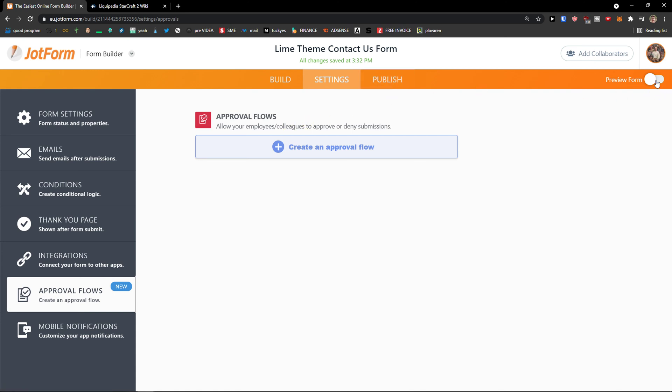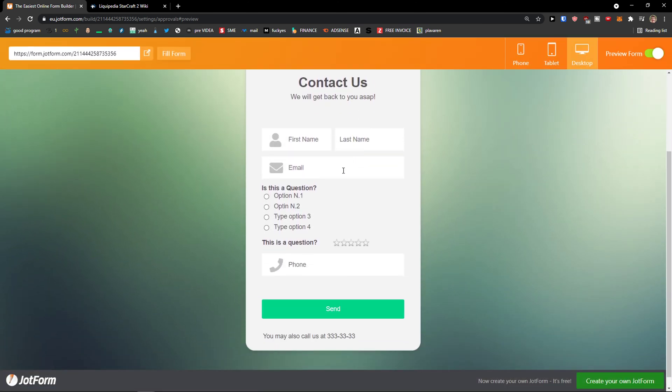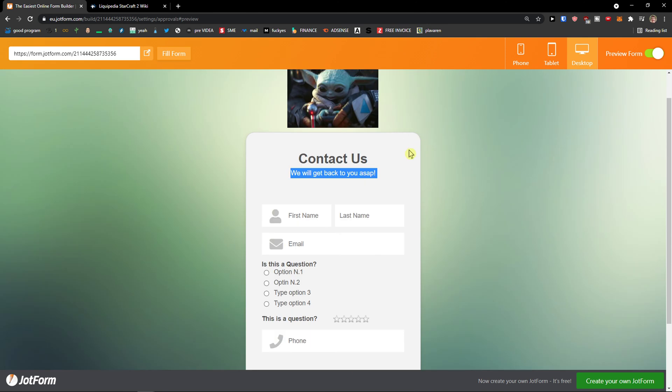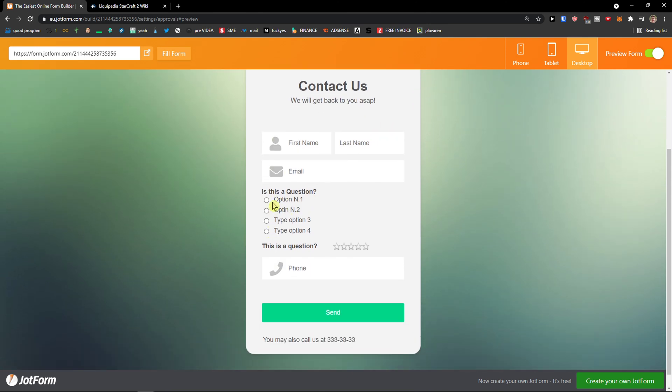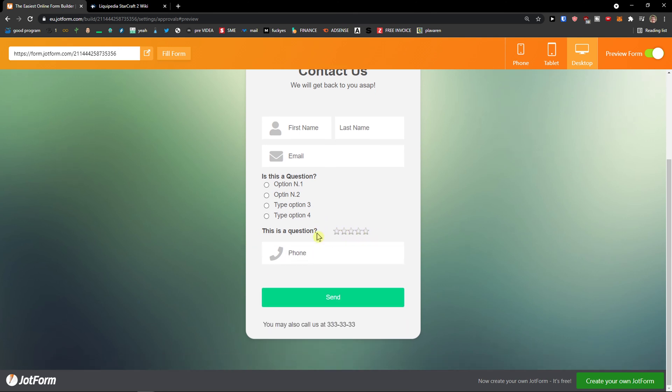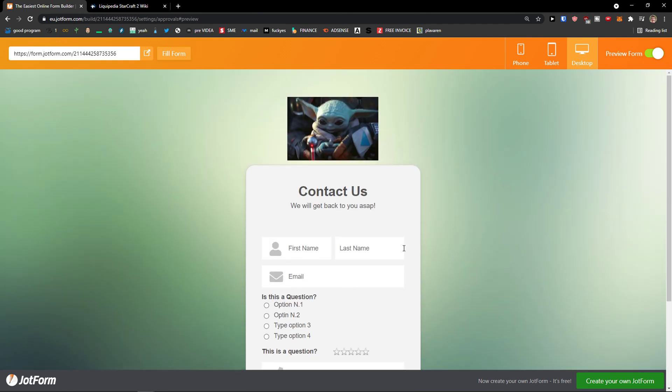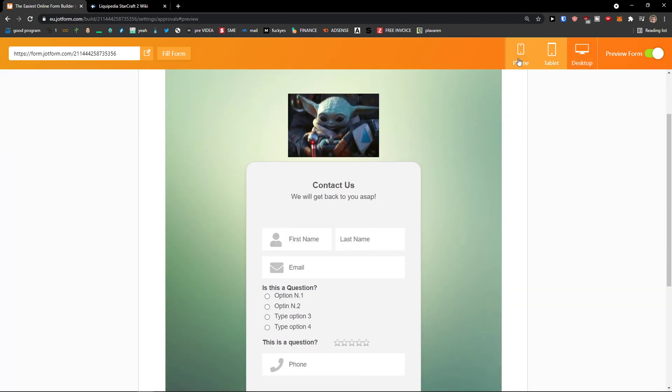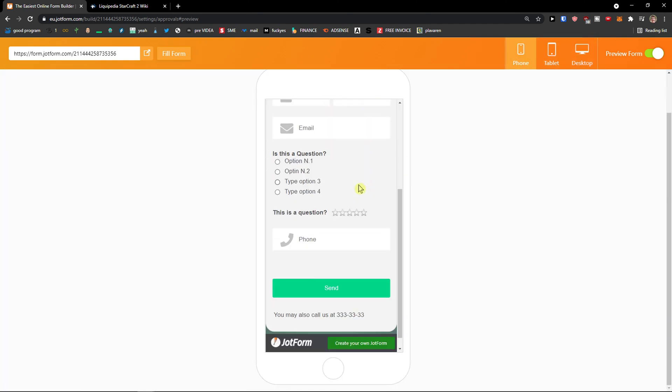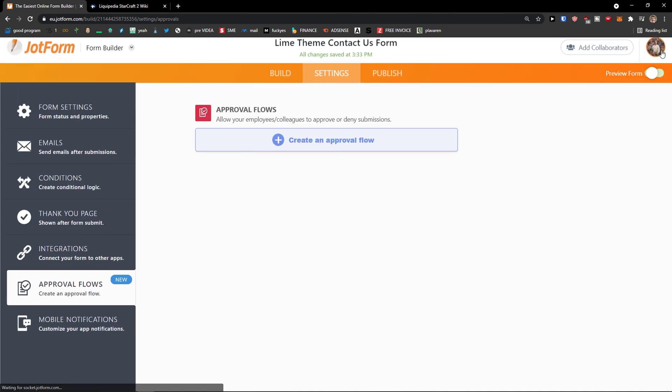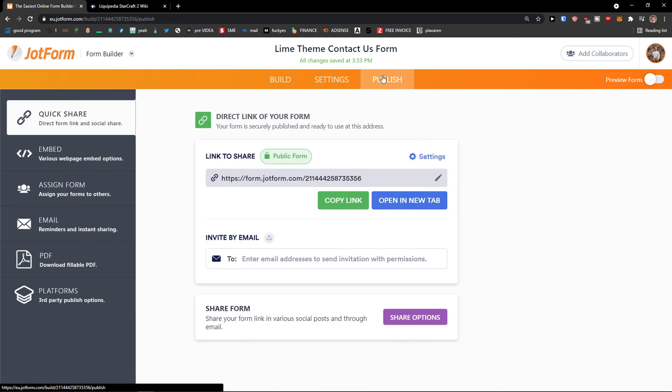Then you can simply preview the form here. And this is on the right top. And this is how it looks like. Right? First name, last name, email. Is this a question? Option one, option two. Phone number, and rating. Right? And send. And you can see how it looks like on tablet and how it looks like on phone. So, this is how you can do it. And then, let's say that I would publish it.